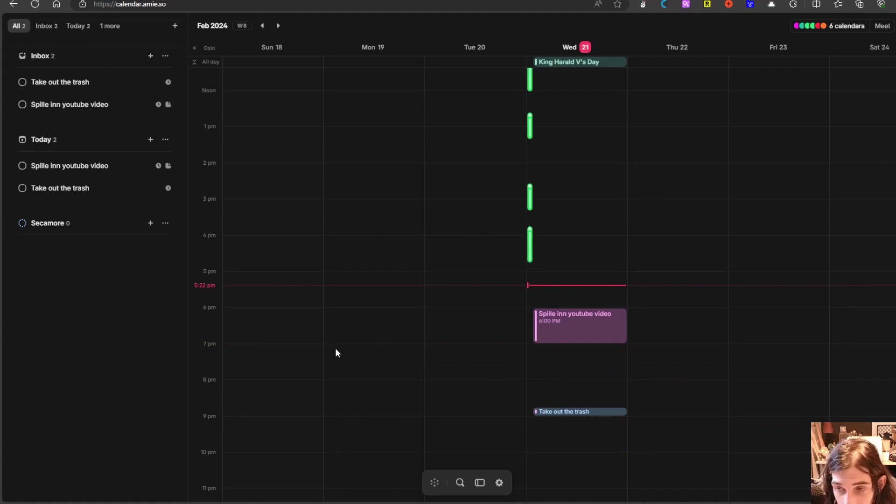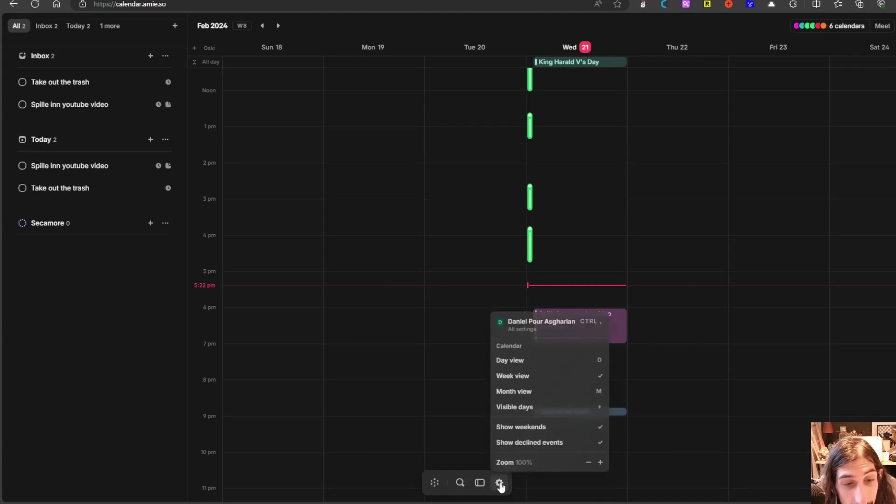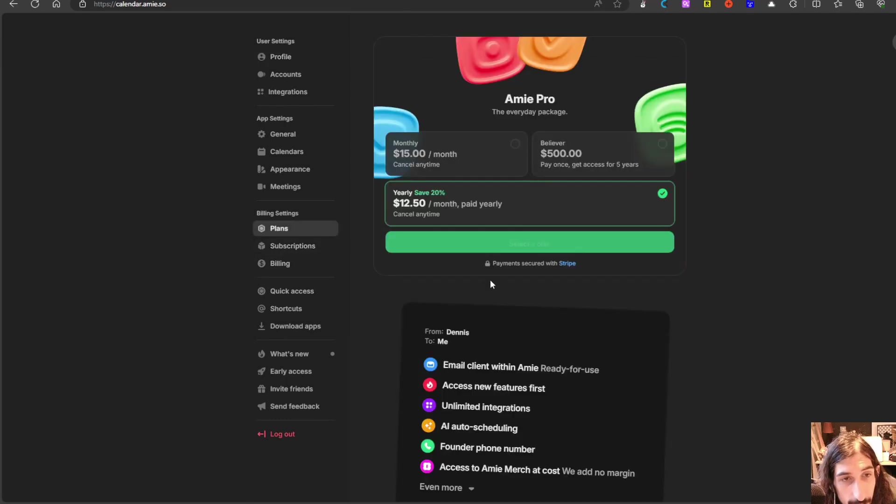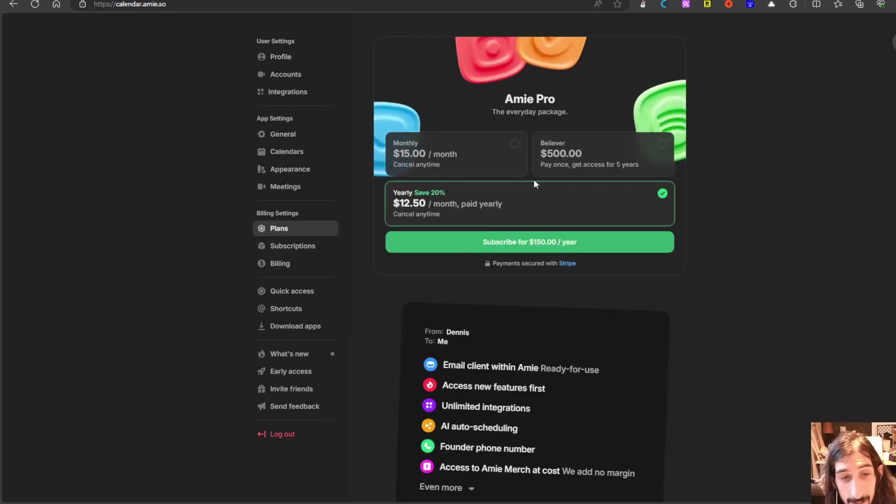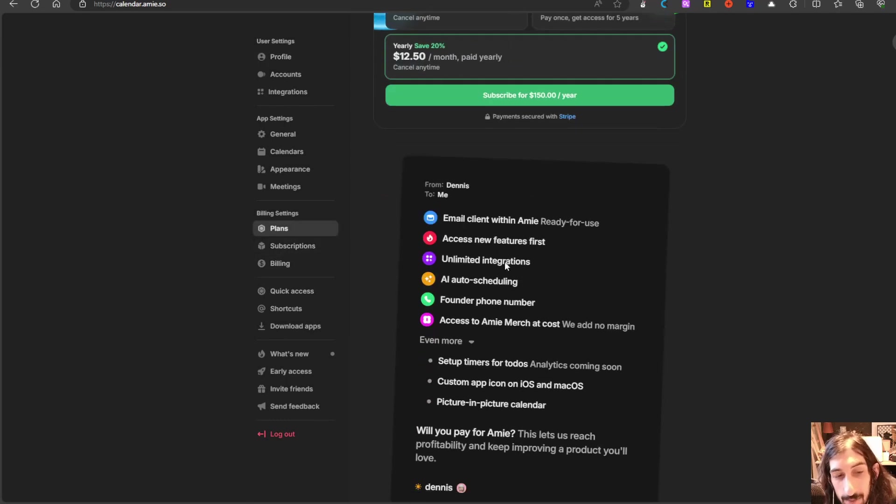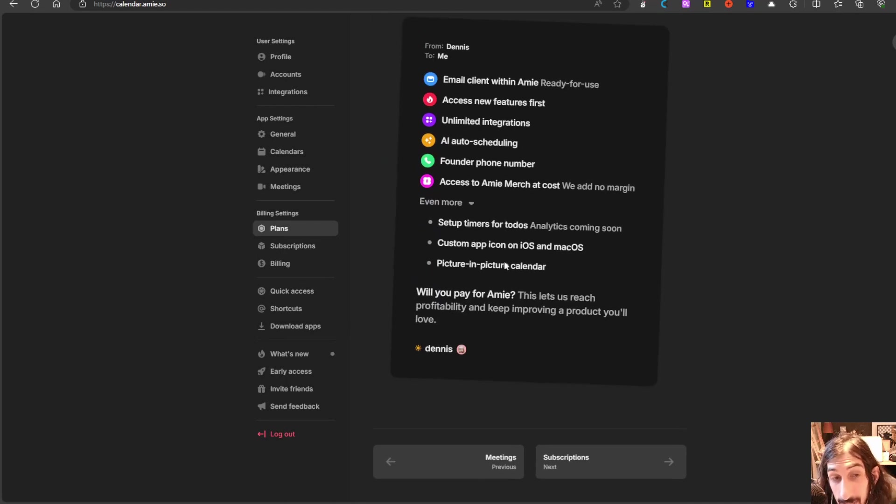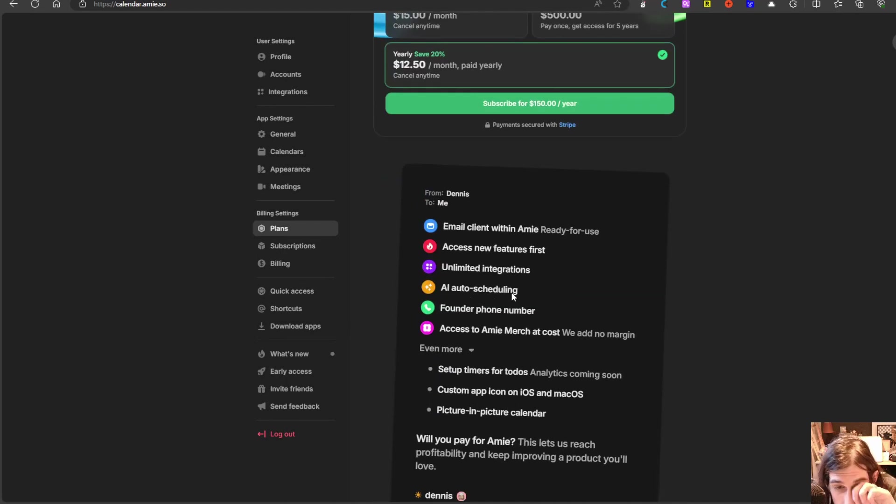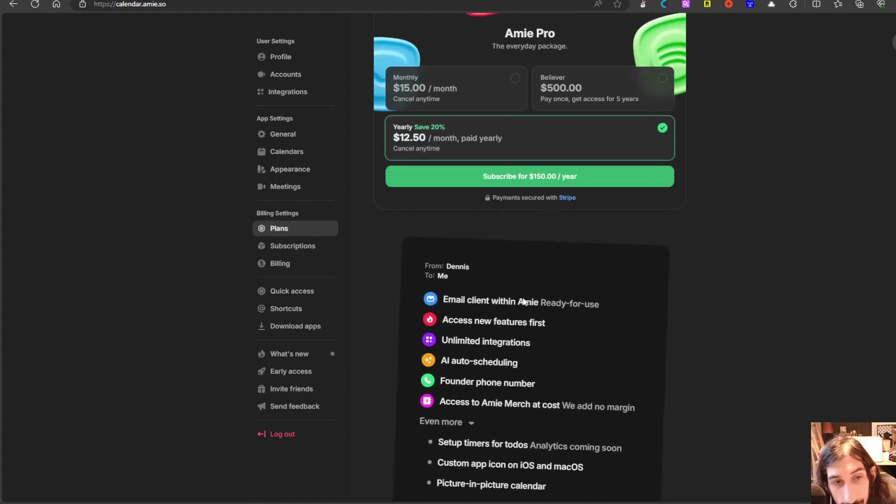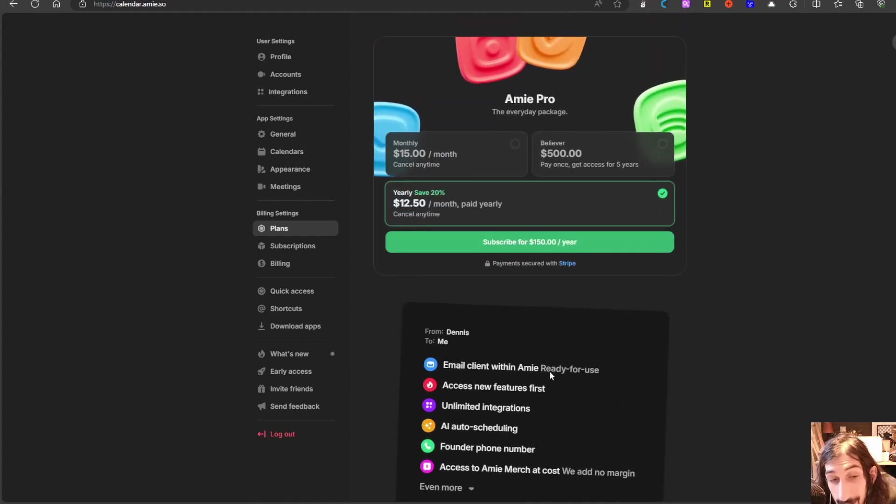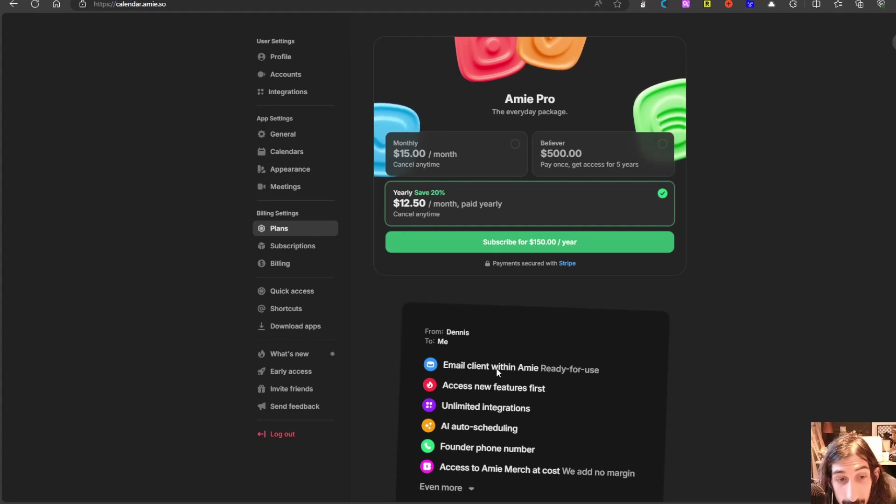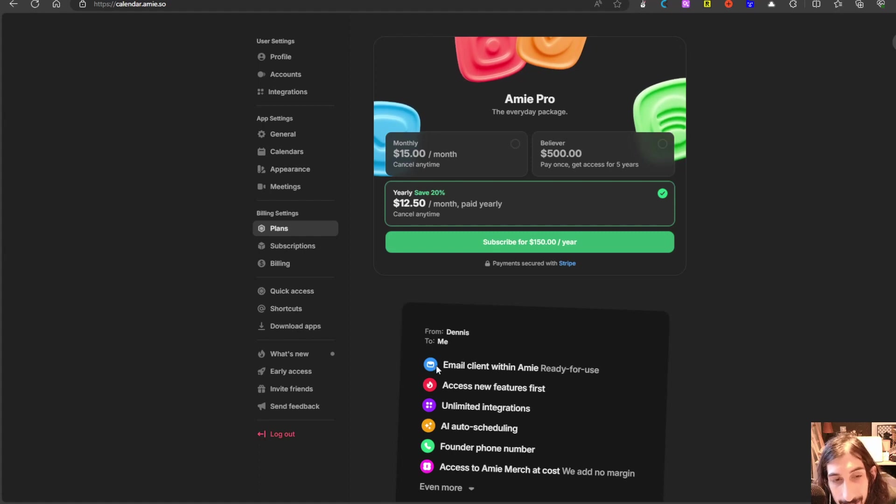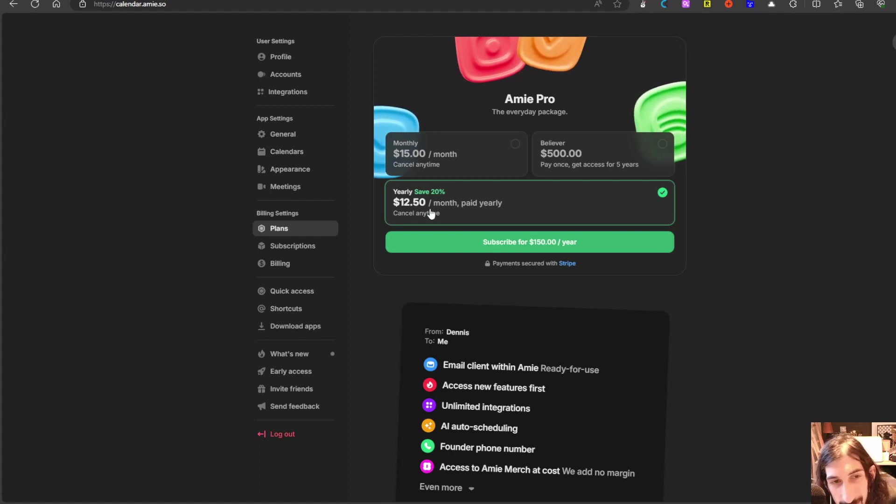When it comes to pricing, it has a free plan and we can take a look at the pricing here as well. So here are the plans. It has a free plan but that only allows you three integrations and it doesn't have AI auto scheduling, and the email client within Amie is also in the pro plan. So if you would like email in your calendar application, this is the plan for you.